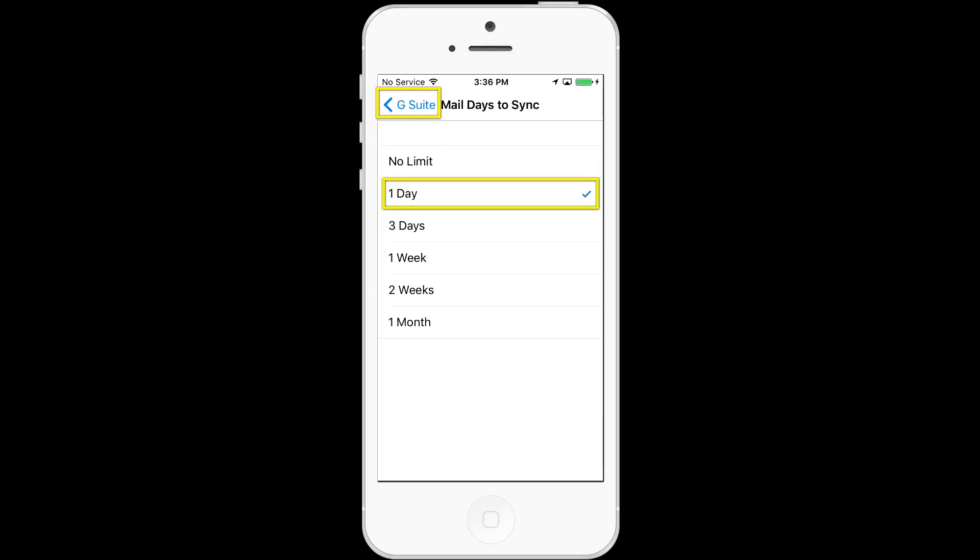If you want all the mail stored and searchable within the Apple Mail app on the iOS device, then choose no limit or one month. Once you're done selecting your limit, choose the back or the account name button at the top.